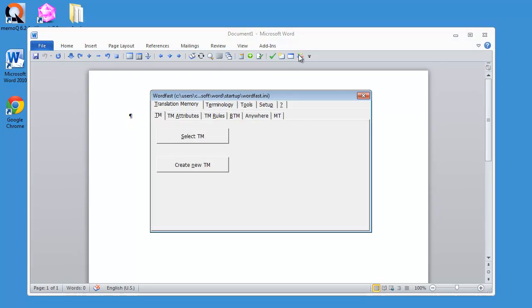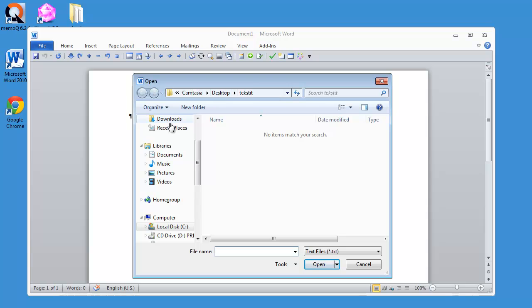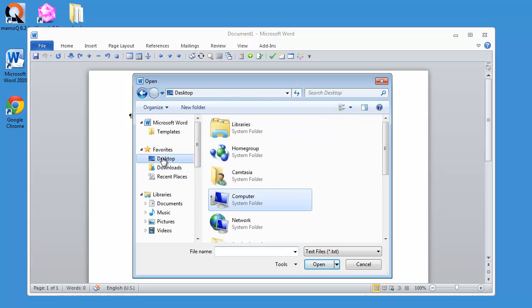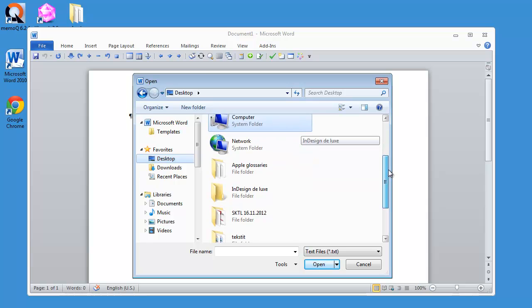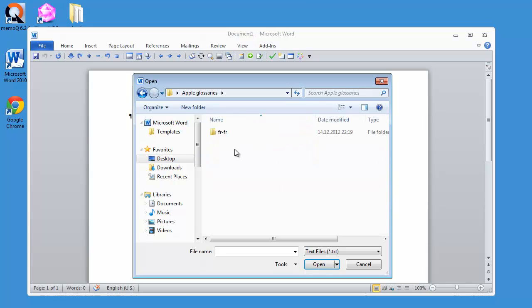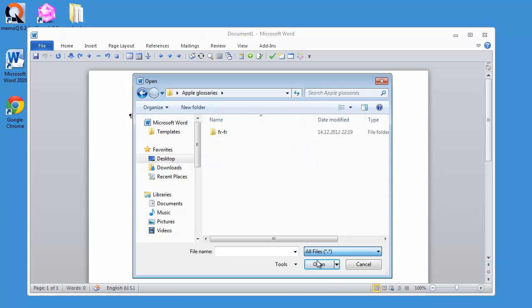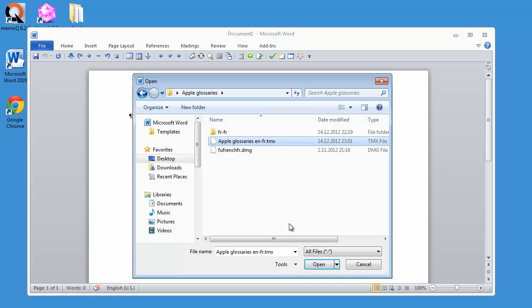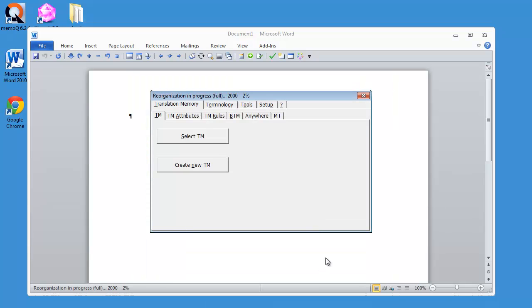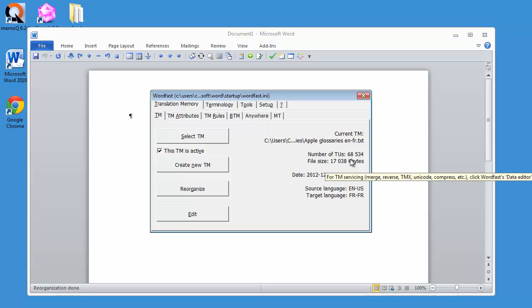So it's on my desktop here, and I have Apple Glossaries, and this is all files, and here I can find my TMX. So I can open it, and Wordfast will import its content. OK. It's ready. And I have now only 68,000 entries.